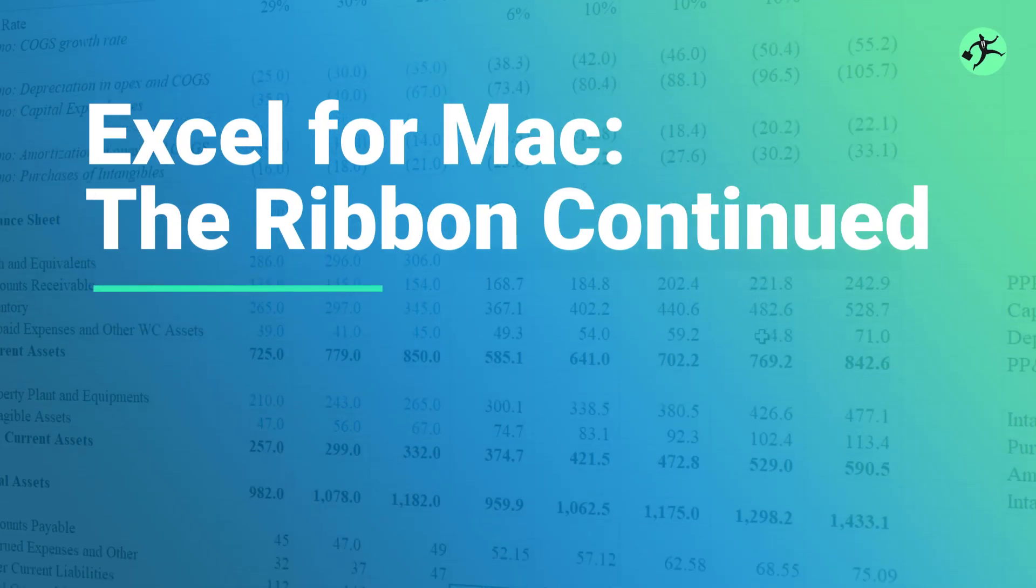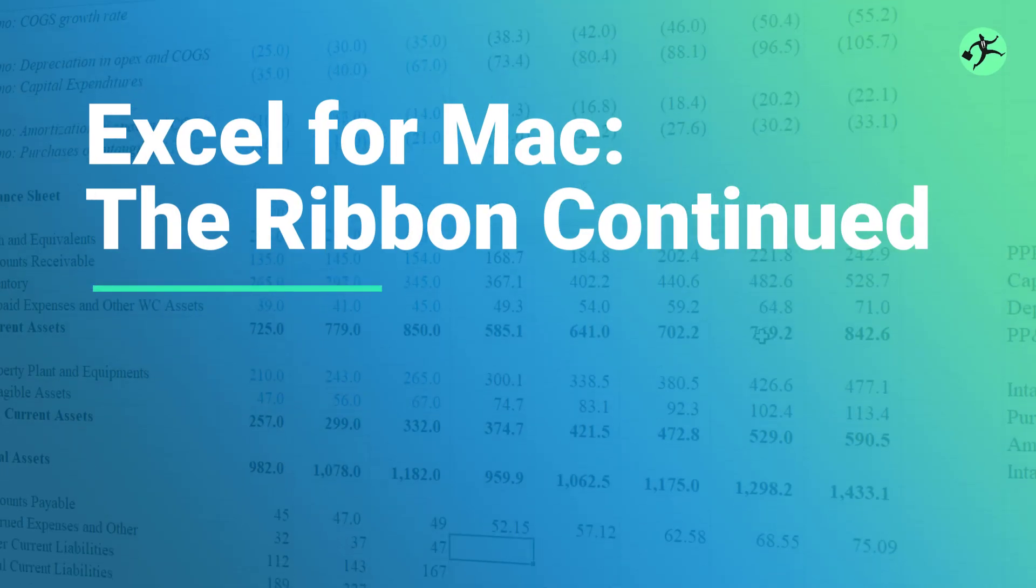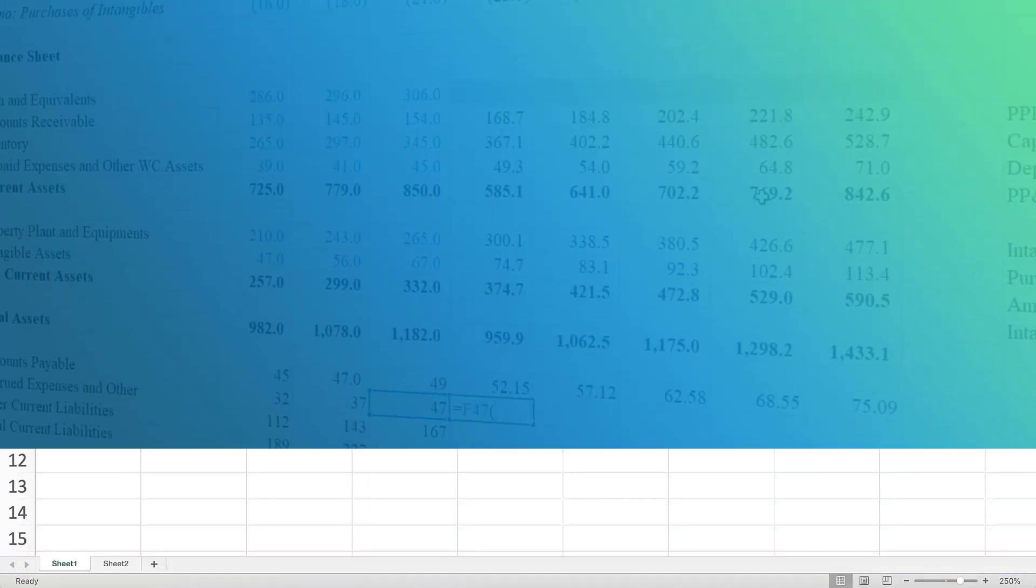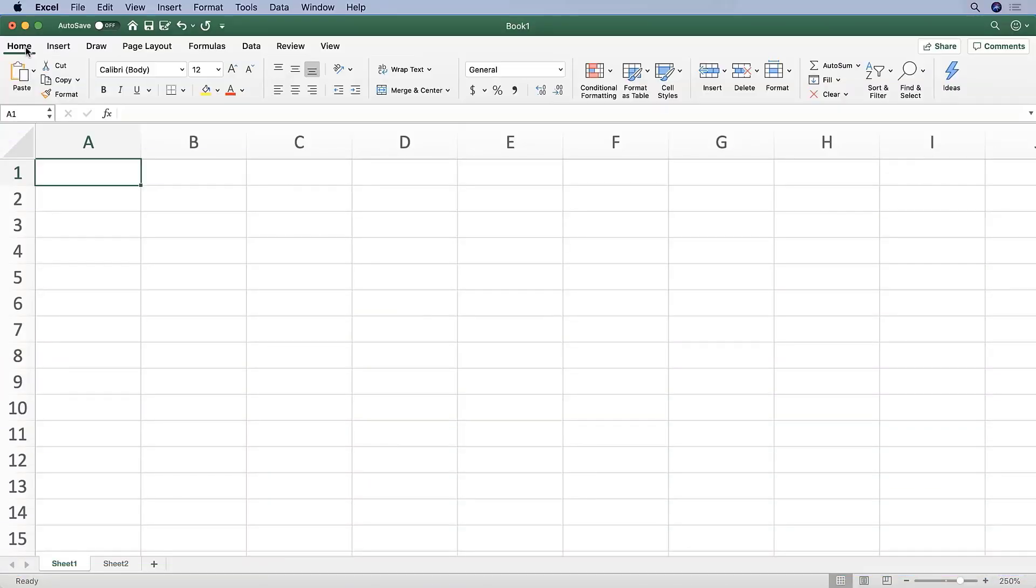Okay, so the Home tab is where you'll spend generally most of your time. The Home tab includes most formatting properties, including font type, size, color, as we noted.